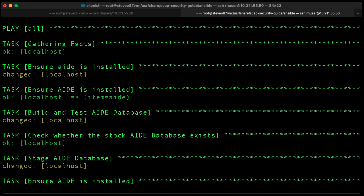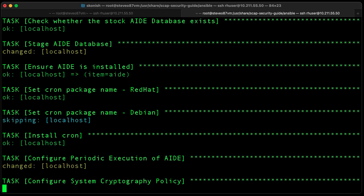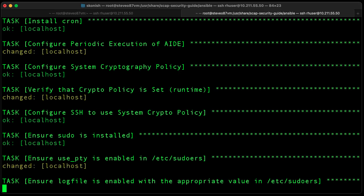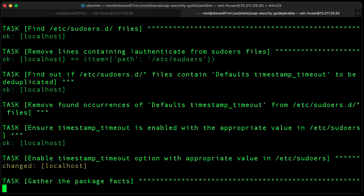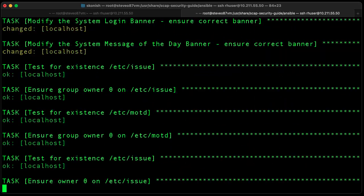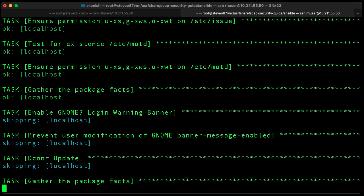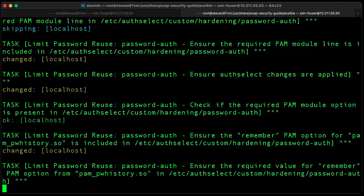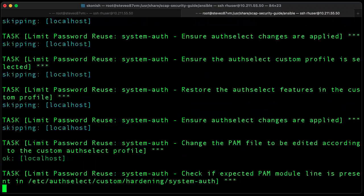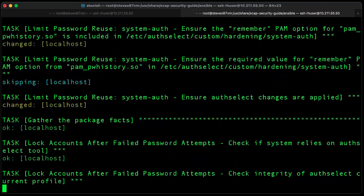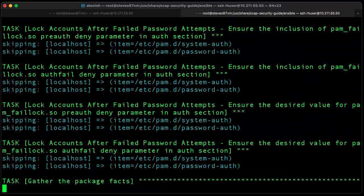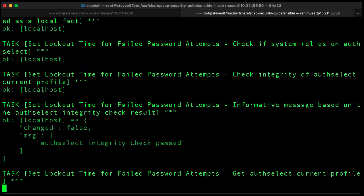We're going to focus on just the server playbook, so let's go ahead and apply that using the Ansible playbook command. This is going to go through several hundred hardening steps. As you can see, it's moving really fast — I tried to speed it up for you, so we're going to go about another minute and you can watch it step by step.